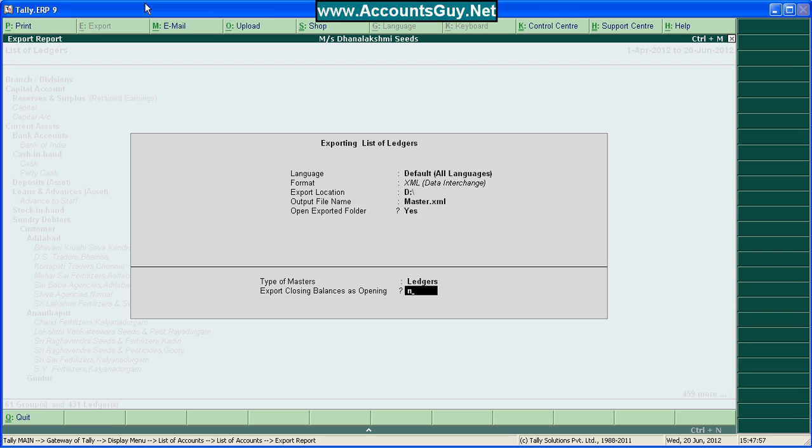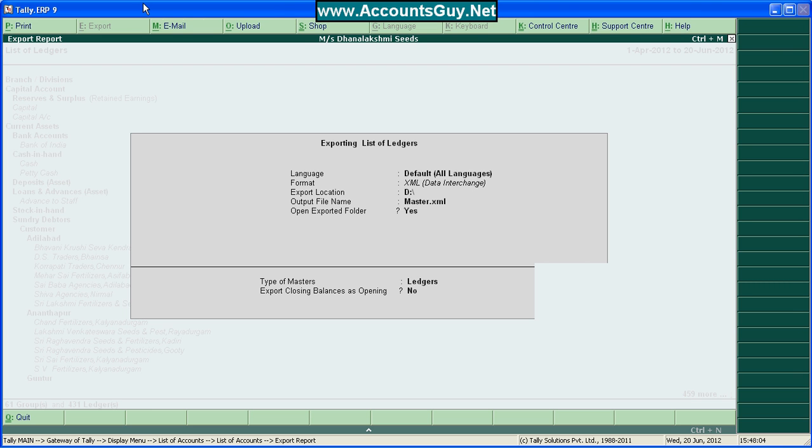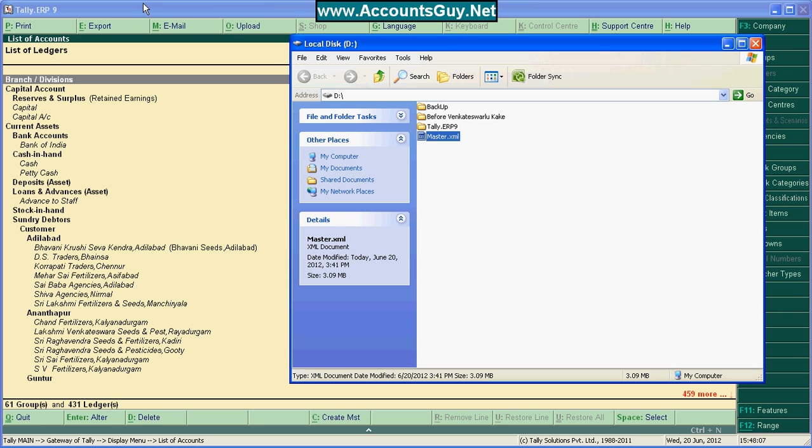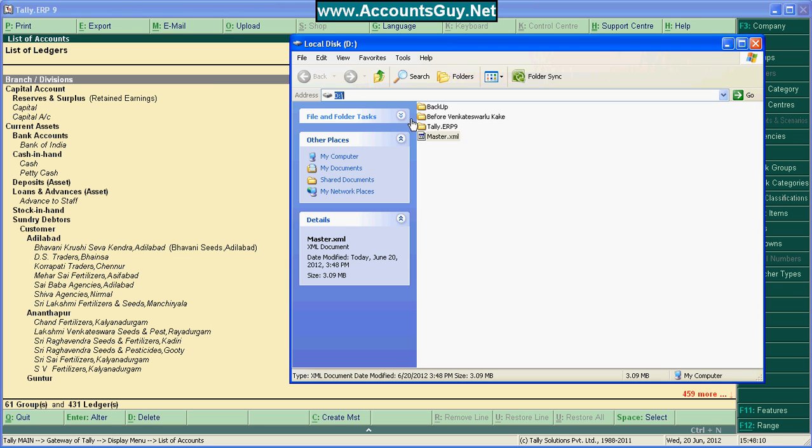Yes. Accept the exporting. Overwrite. If there is a file, I am overriding this. Yes, it is successfully exported. It shows the location where the master.xml file is there.